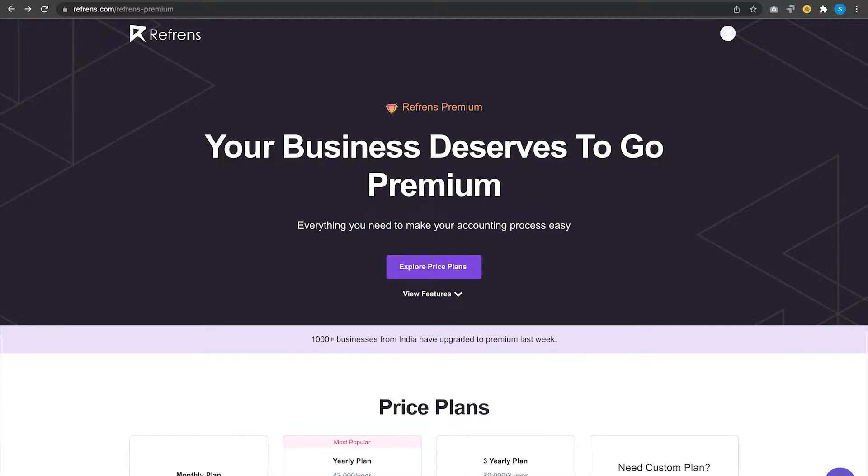You might have landed in a situation where you want to send your invoice tomorrow, next week, or on any specific date and time. You can do that directly with Refrens Premium.